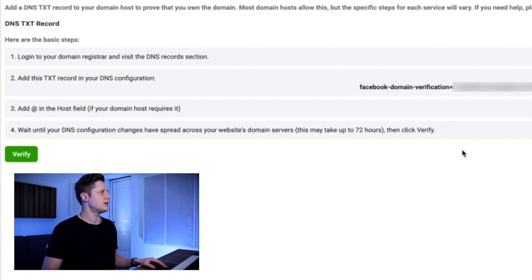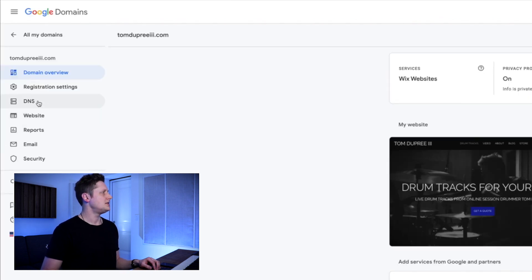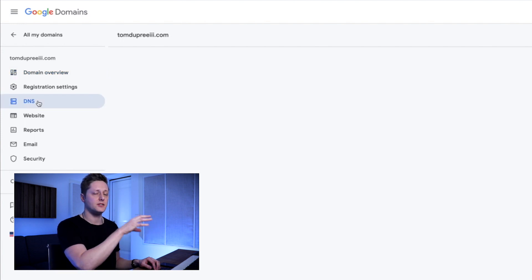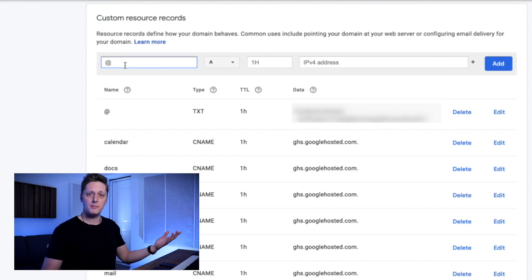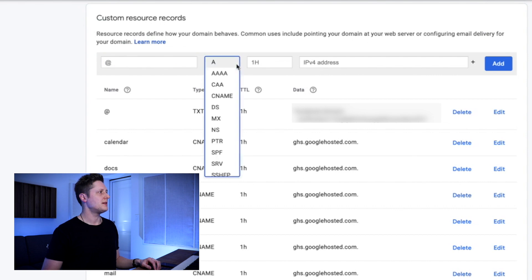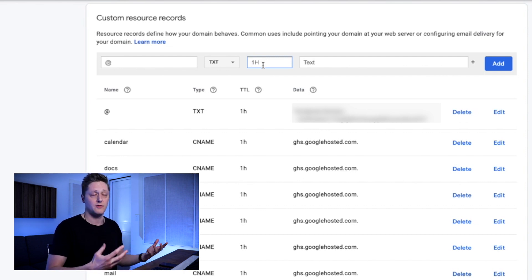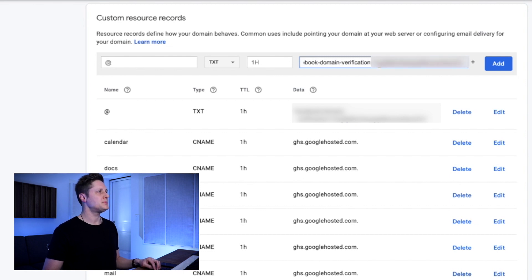I use Google Domains, so we're going to copy that code and go there. On the left side, go to DNS. In your domain registrar, find the DNS panel. Once you go to DNS, go to custom resource records — on Google Domains it looks like this; for your registrar it may look a little different but it's basically the same. We're going to create a new custom record: put @ in the name field, on the dropdown scroll to the bottom and select TXT, leave one hour in the TTL window, then paste the Facebook TXT code into the data field and click add. Once you've clicked add, you have to wait for the change to take effect — it may take up to 72 hours, but for me it took about 10 minutes.